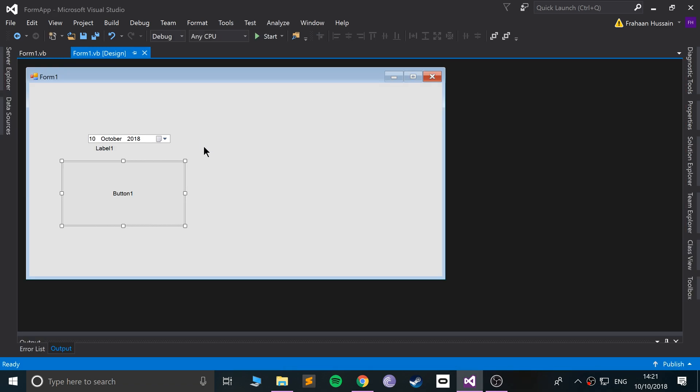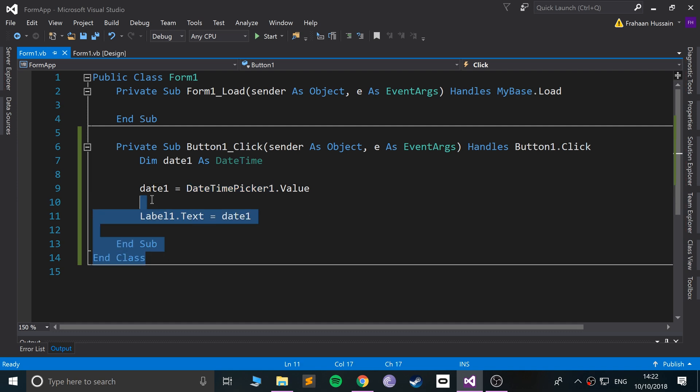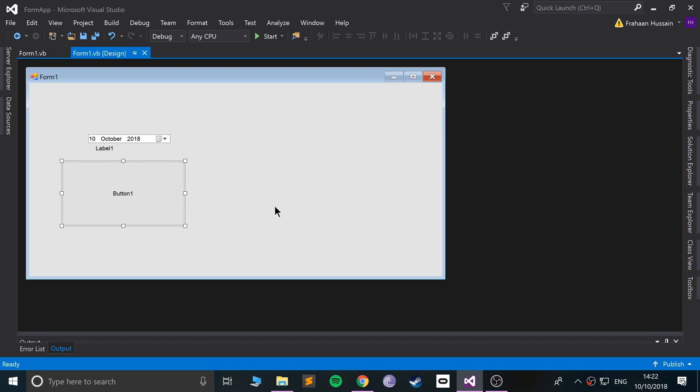So as an extra task, what I want you to do is add an extra date time picker and work out the difference between the two date time pickers and put that value in the label. If you have any questions, feel free to reach out and I will assist you. As usual, thank you for watching. Look forward to seeing you in the next programming tutorial.